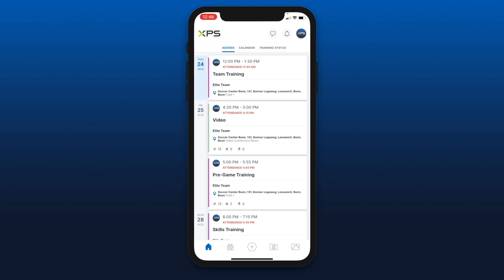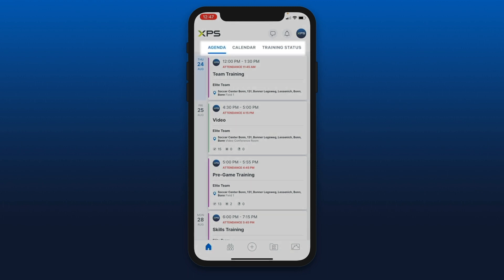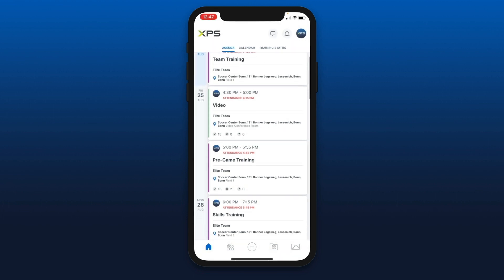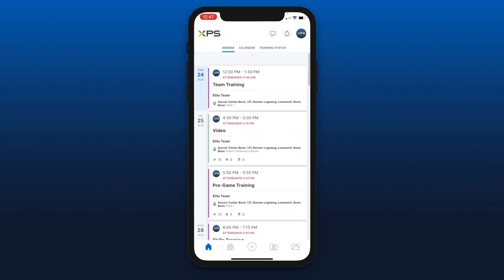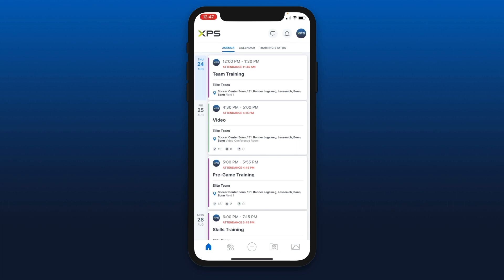Hi coaches, welcome to the XPS Network phone app tutorial. Once you connect to your account you will arrive on the welcome page. There are three views possible from the welcome page from the top tabs. The agenda view, by default, will allow you to scroll down and see upcoming activities for the different organizations and teams.